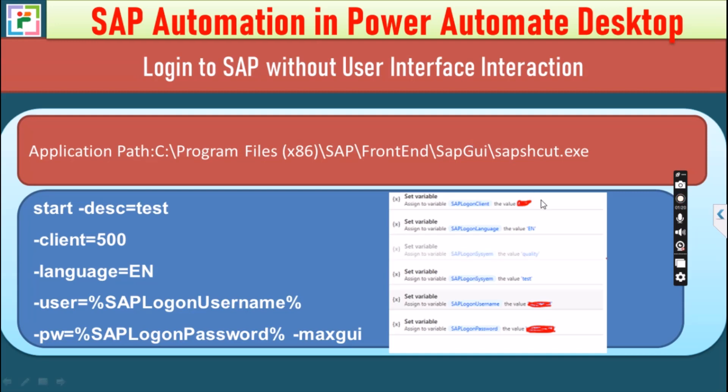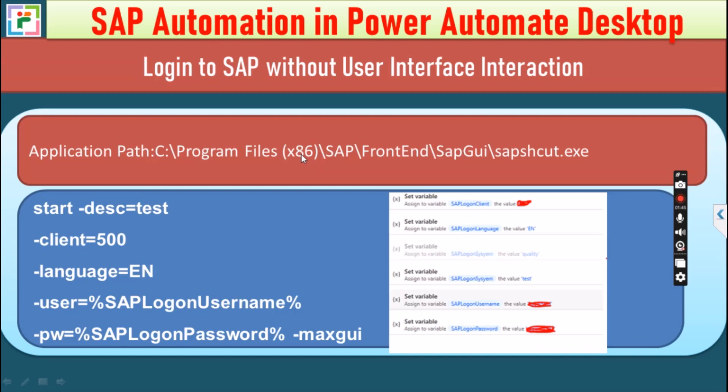Already I have created one workflow that includes all the declaration of these variables. So for launching or logging into SAP, we need SAP logon client, language, system and username, password. So if you have all these details and this application path, then you can directly launch SAP without interacting with the SAP user interface.